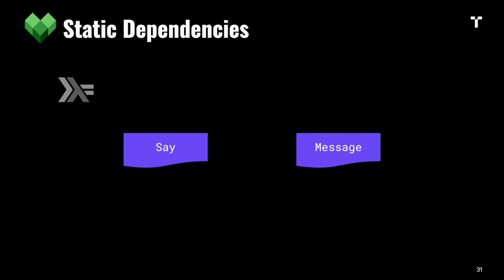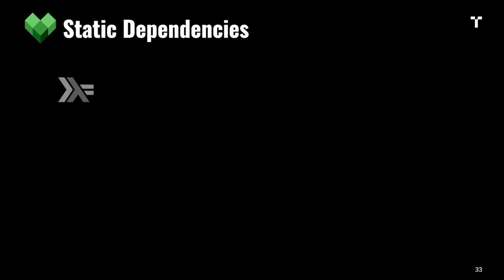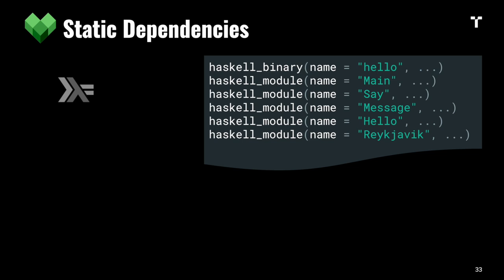If we do this in Bazel and define our target as a single rule invocation capturing all those modules, if we make an incremental change to just the Reykjavik module, we'd hope it only does a minimal rebuild. Unfortunately, it rebuilds all those modules again because there are no dynamic dependencies in Bazel. We can get fine granularity, but we have to spell out the module dependency graph in Bazel itself, which is tedious.